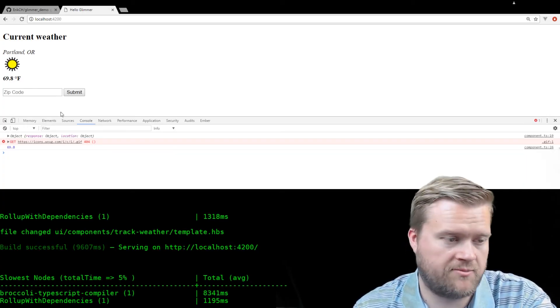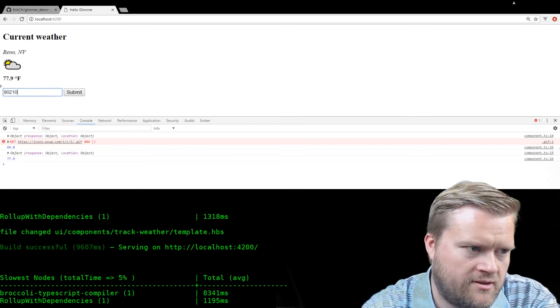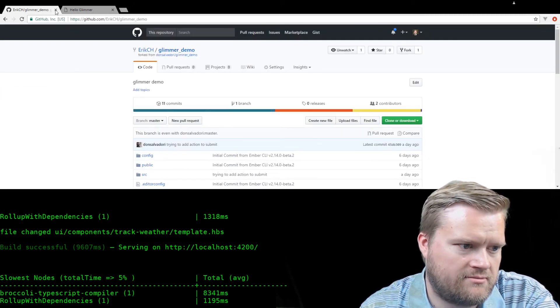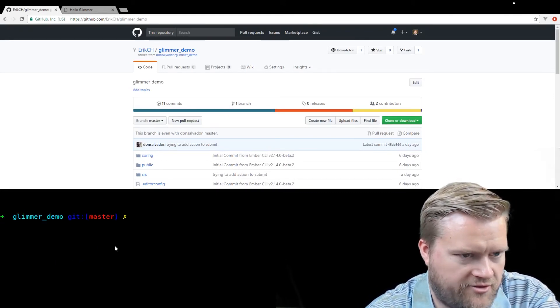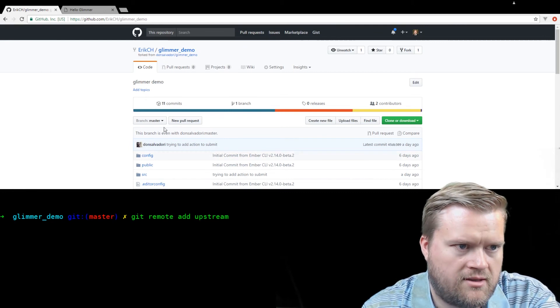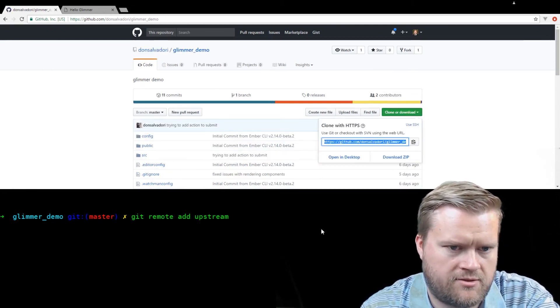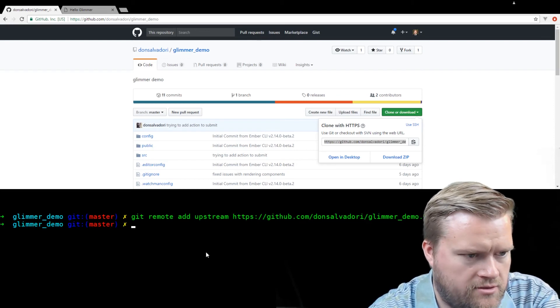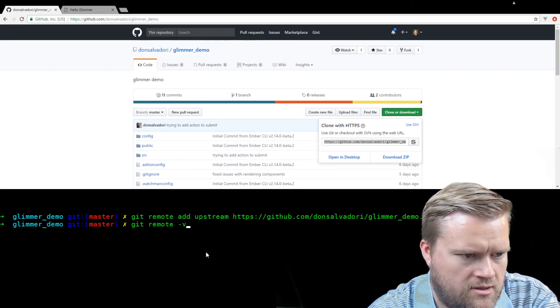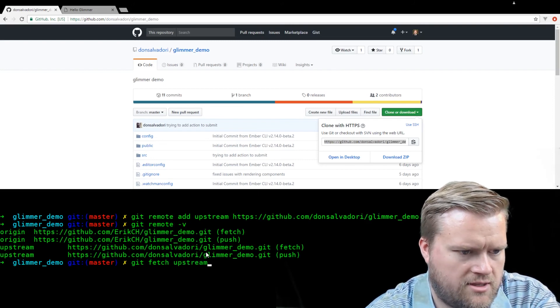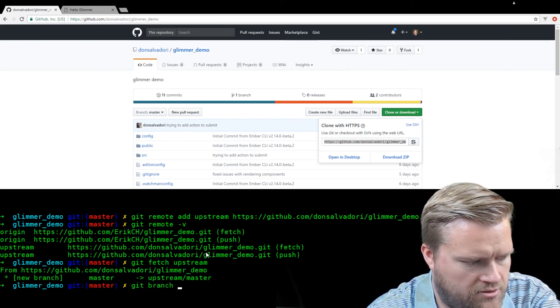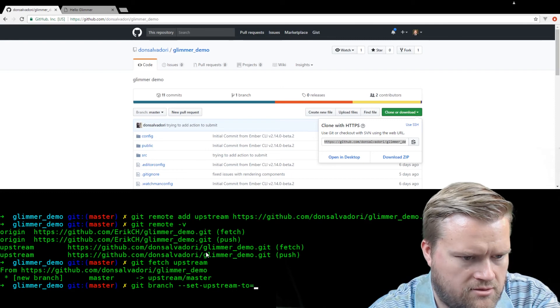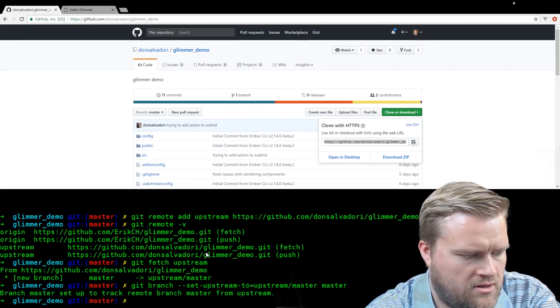All right. I think we've made some improvements to this program here. Now we can see the weather better. There's a little bit better error checking. So let's submit it back. Let's make a pull request and put it back. So first we'll add an upstream, remote add upstream. Add an upstream. Okay. And then we're going to, let's see here. Git remote dash V. So our version's here, upstream is correct. So now let's git fetch upstream. Okay. We're good there. I'm going to set upstream to equals upstream slash master master.